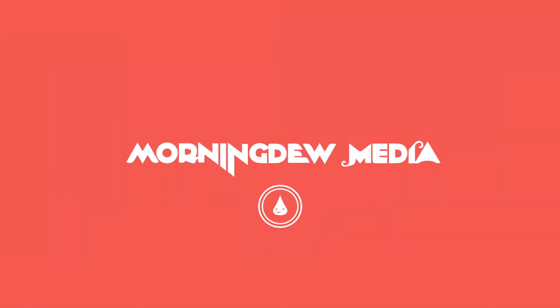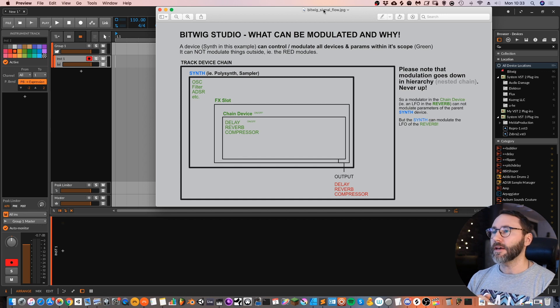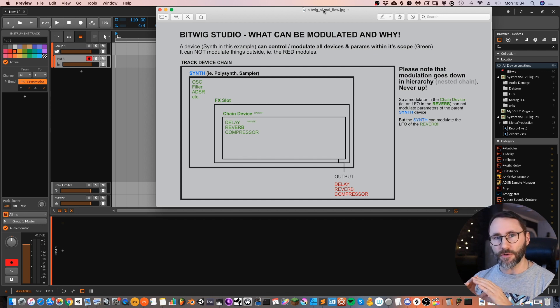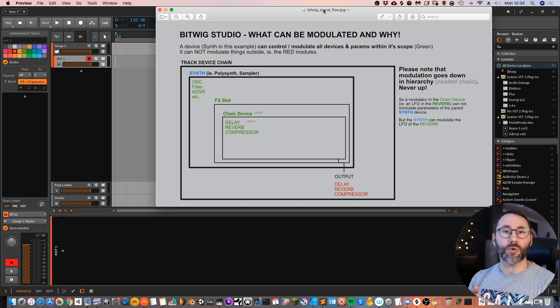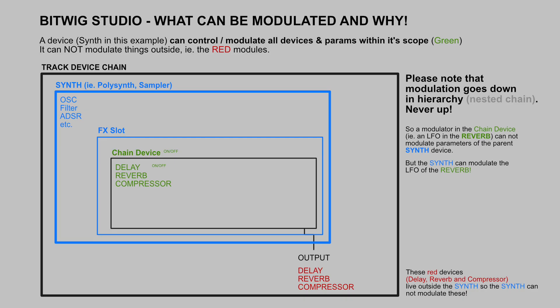Let's begin by taking a look at this image I did and this basically shows you the workflow and the flow of the signal in Bitwig studio. What can be modulated and why? If you have a distinct device it can control and modulate all devices and parameters within its scope. It's marked in green in this screenshot.